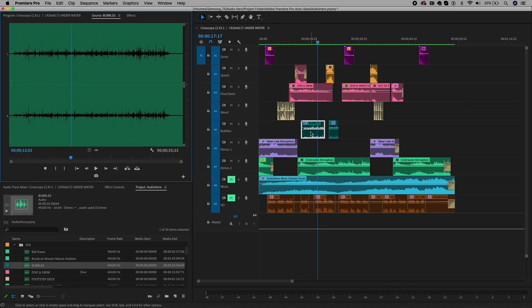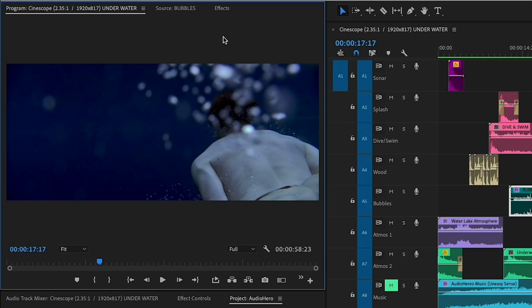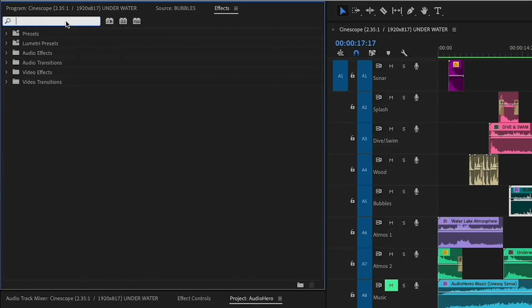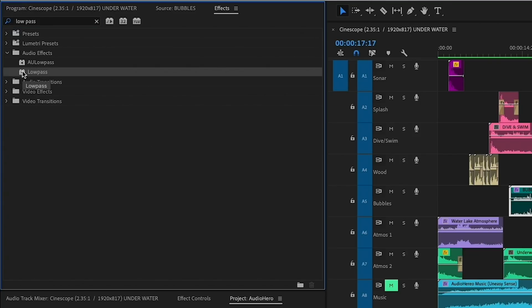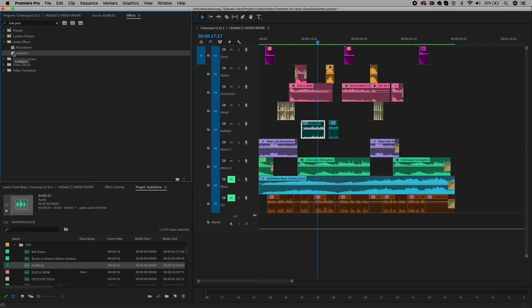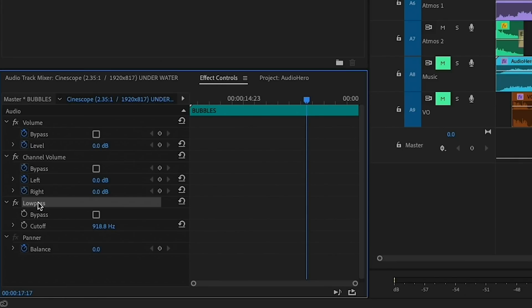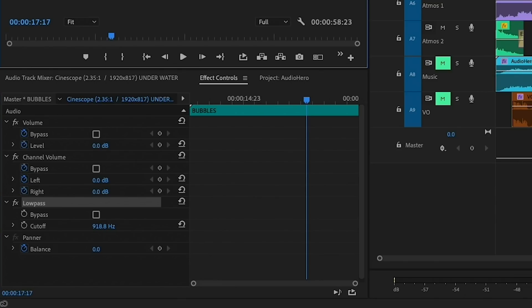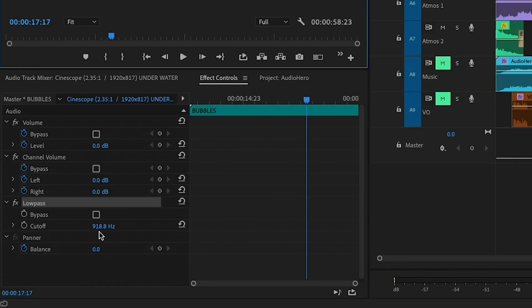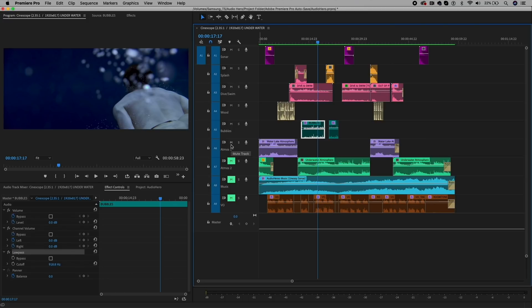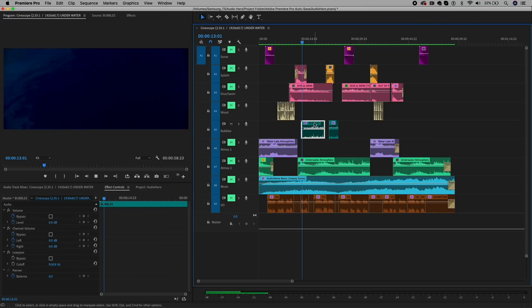To make it sound like the bubbles are more underwater, I went to effects and I searched for an effect called low pass. I double-clicked to apply it to the bubble clip in the timeline. Then from the effect controls, I dropped the cutoff down to around 918 hertz, which added some distortion making it sound more like it's underwater. Now, the lower the number here on the cutoff, the more underwater-like distortion you will get.